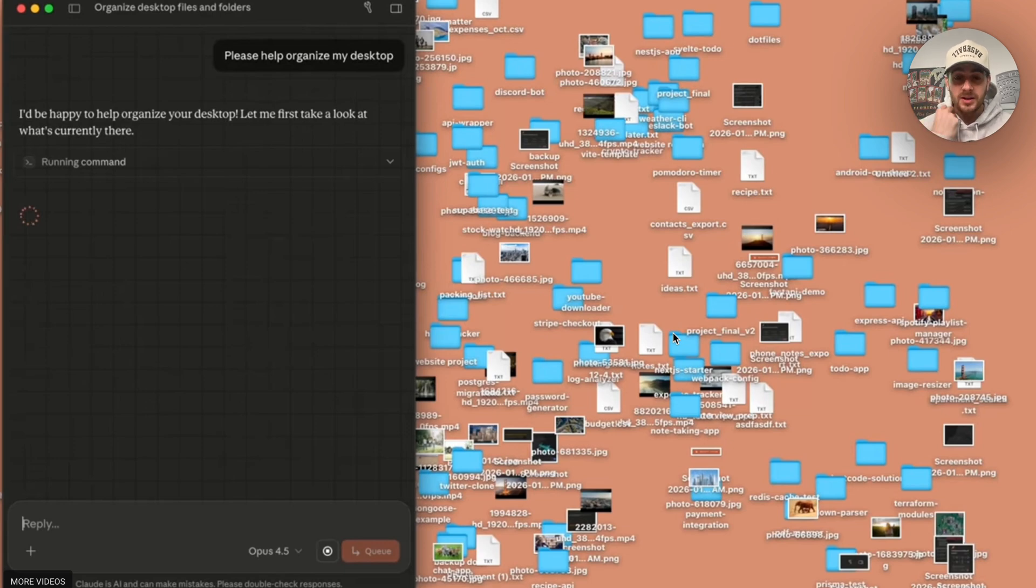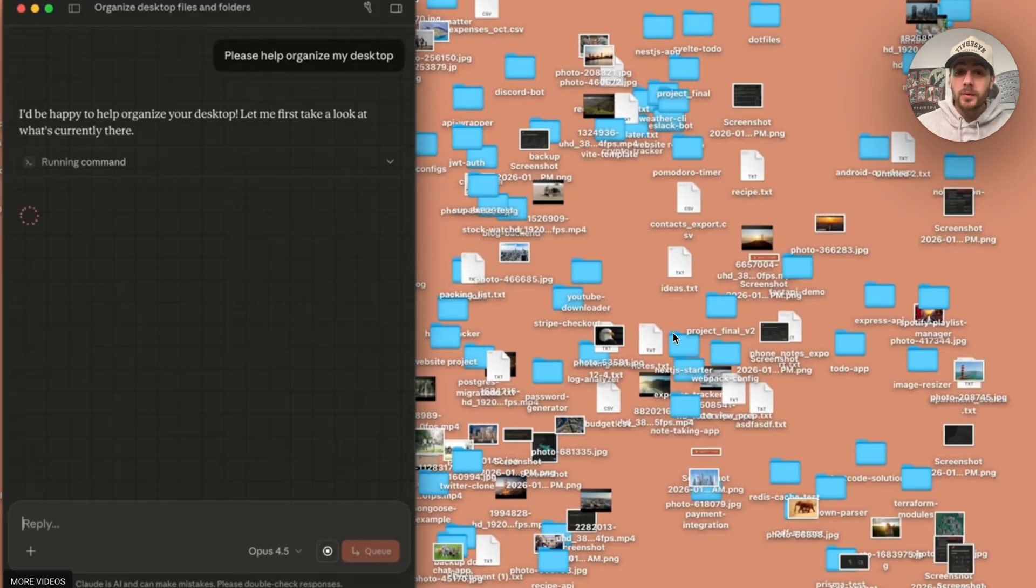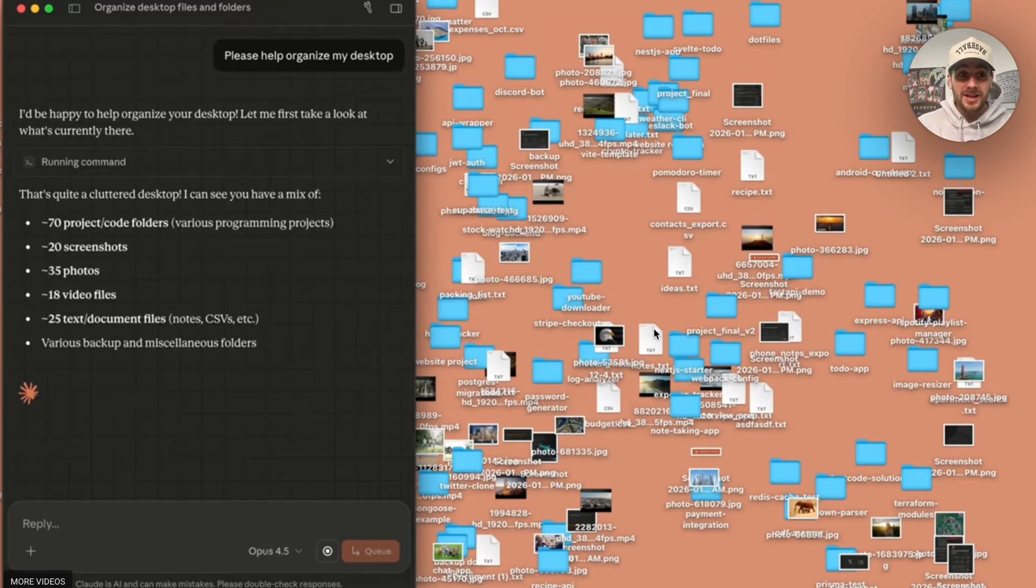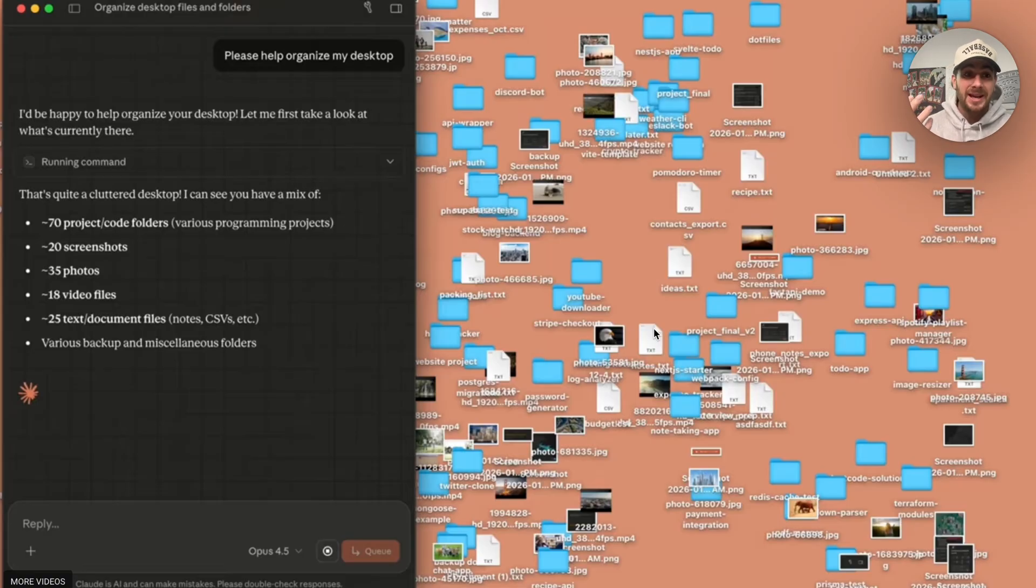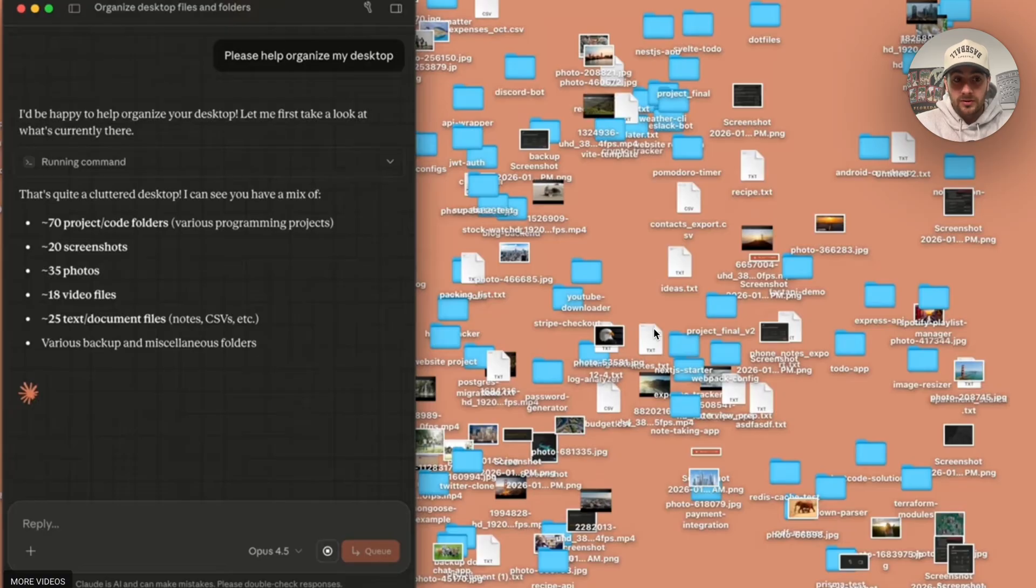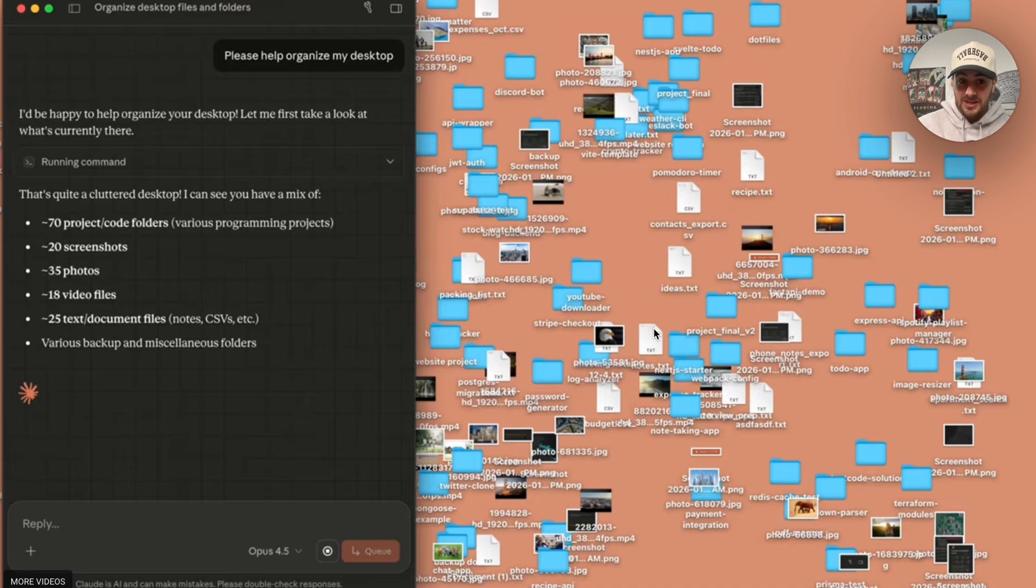As we can see right here, this is an incredibly messy desktop. If you're like me, my desktop looks exactly like this. But what we could actually do is pull up cowork right here and say, please help organize my desktop. We can see right here that now this is running a command and can actually see our screen where it says that's quite a cluttered desktop. I can help you with a mix of different things. Then it goes through everything that we have here. 70 projects and code files, 20 screenshots, 35 photos, 18 video, and 25 text and document files. Doing a little bit of quick math, this is around 160 things.